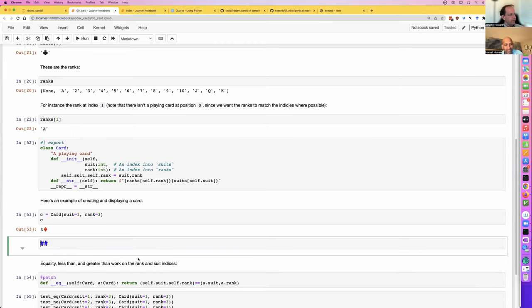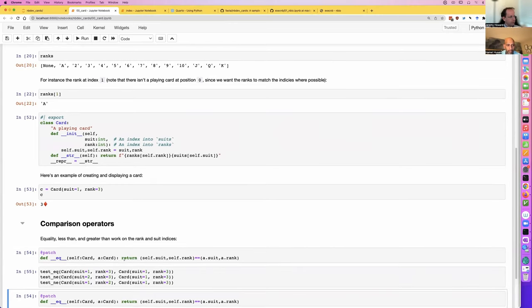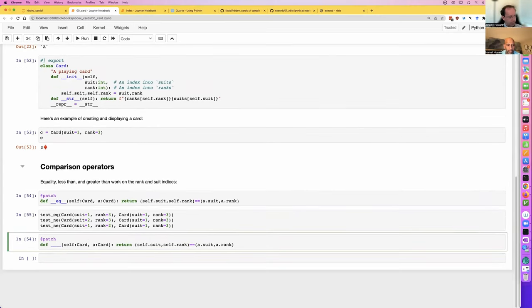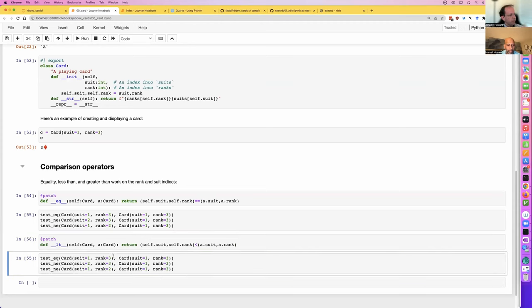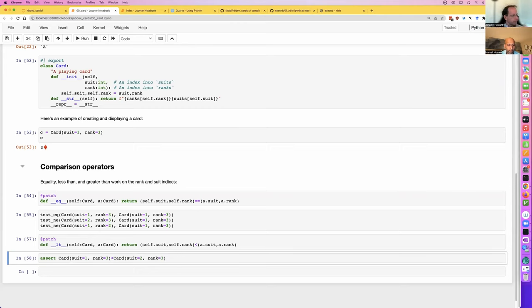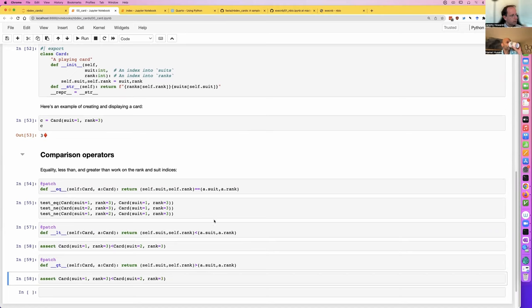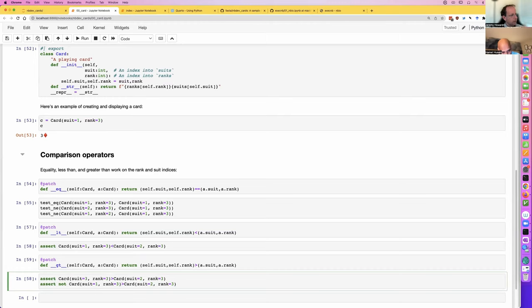So we can add equality to the card class just by saying @patch. One nice thing is now that card actually exists, I don't need this weird quote thing anymore. So I've defined the Card class and patched in __eq__. This is part of what I was talking about — the dialect of Python. This is one of the extensions that make it easier to write code in a notebook. At this point I'd introduce a section in my documentation for comparison operators.